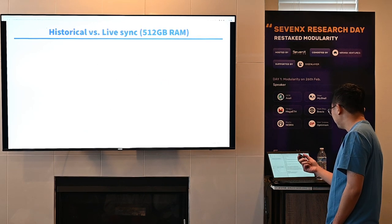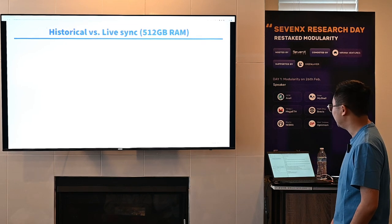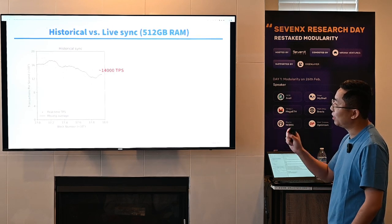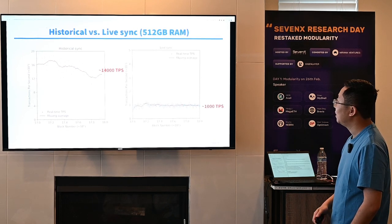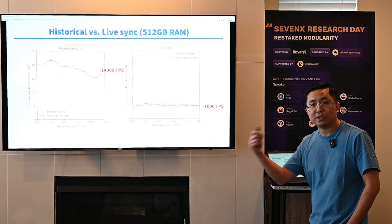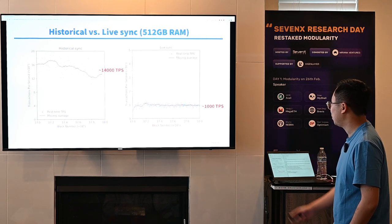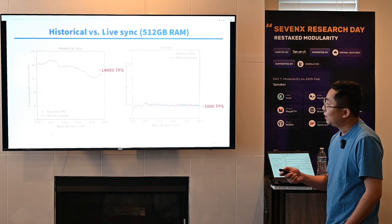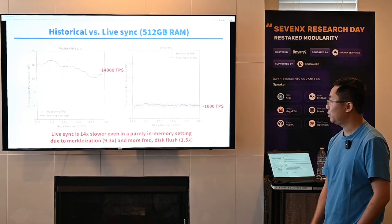So we've been studying execution performance. Let's also include merkleization. Earlier, the TPS graph showed Reth doing 14,000 TPS in the last one million blocks of historical sync. But when you have to update your state trie and persist state changes after each block — as in live sync — the throughput just drops to 1,000 TPS. Live sync is 14 times slower than historical sync even in a purely in-memory setting.